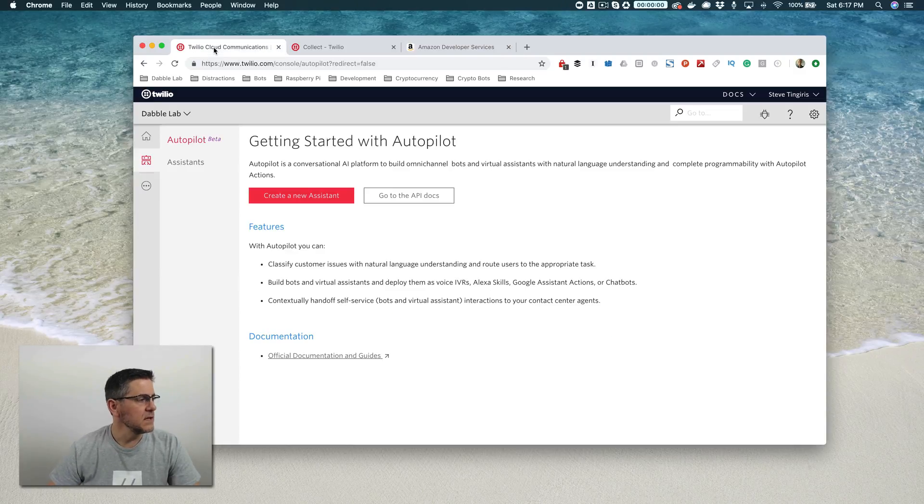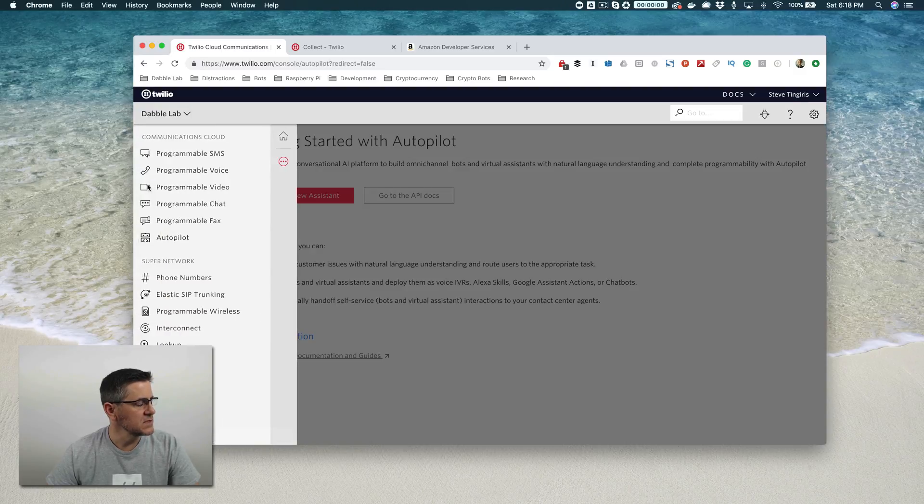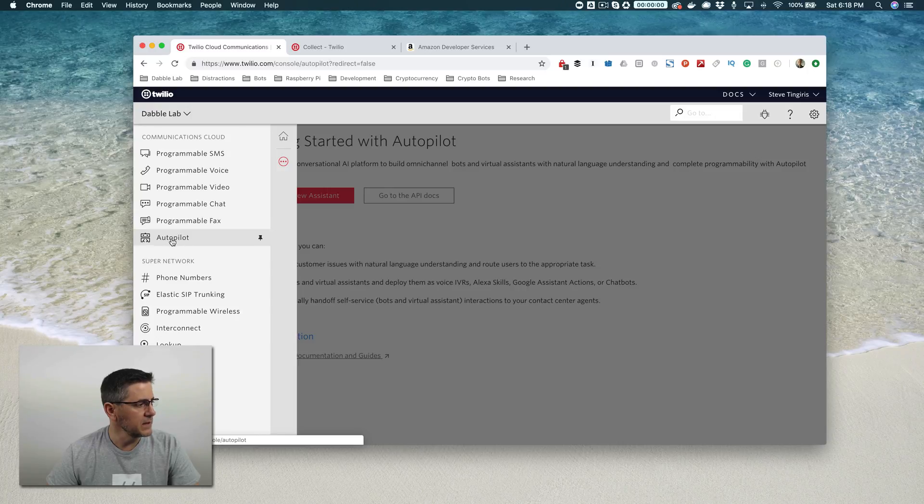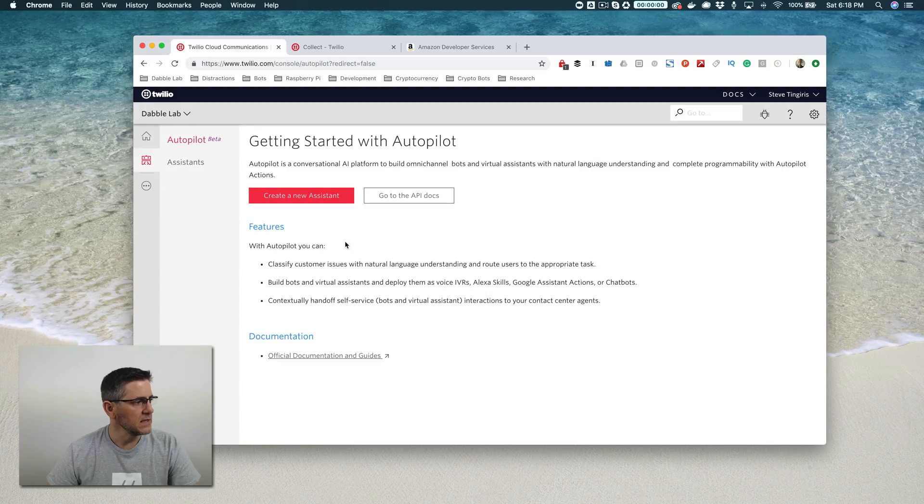Once you have signed up at Twilio, you want to log in. And when you're logged in, go to this All Products and Services menu and find Autopilot there in the list. And when you click on that, it's going to take you to this screen that we're looking at here, Getting Started with Autopilot.